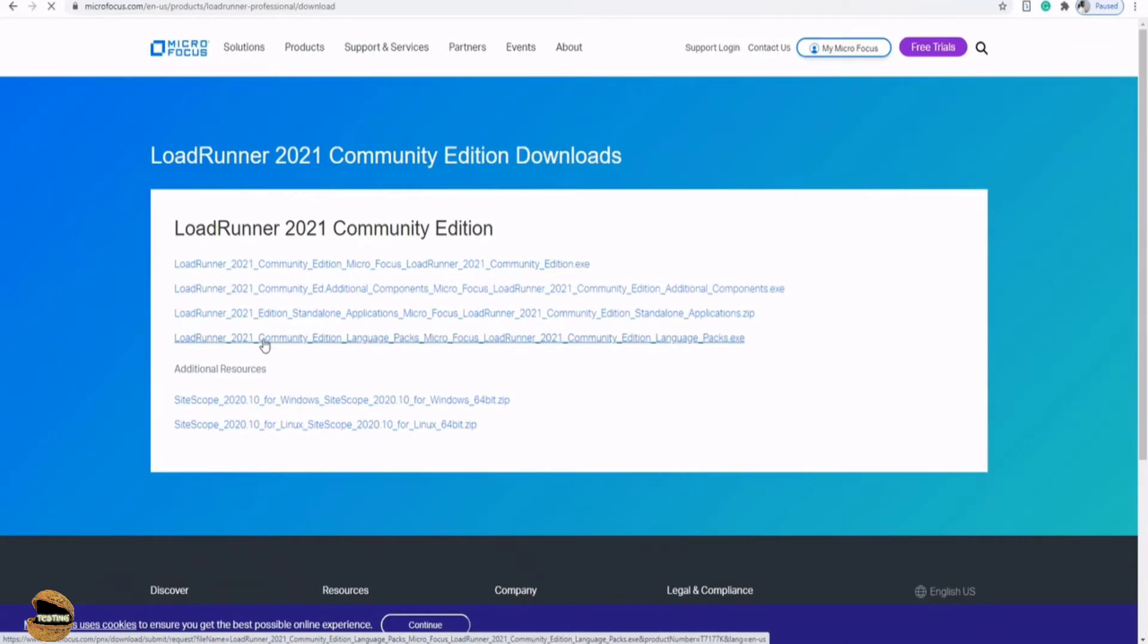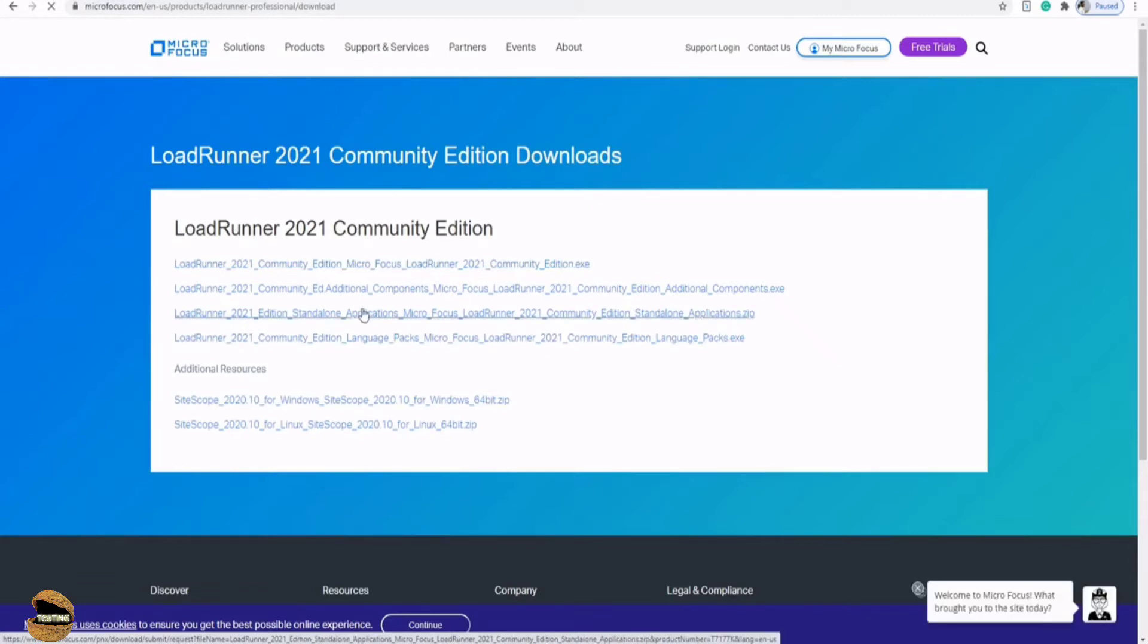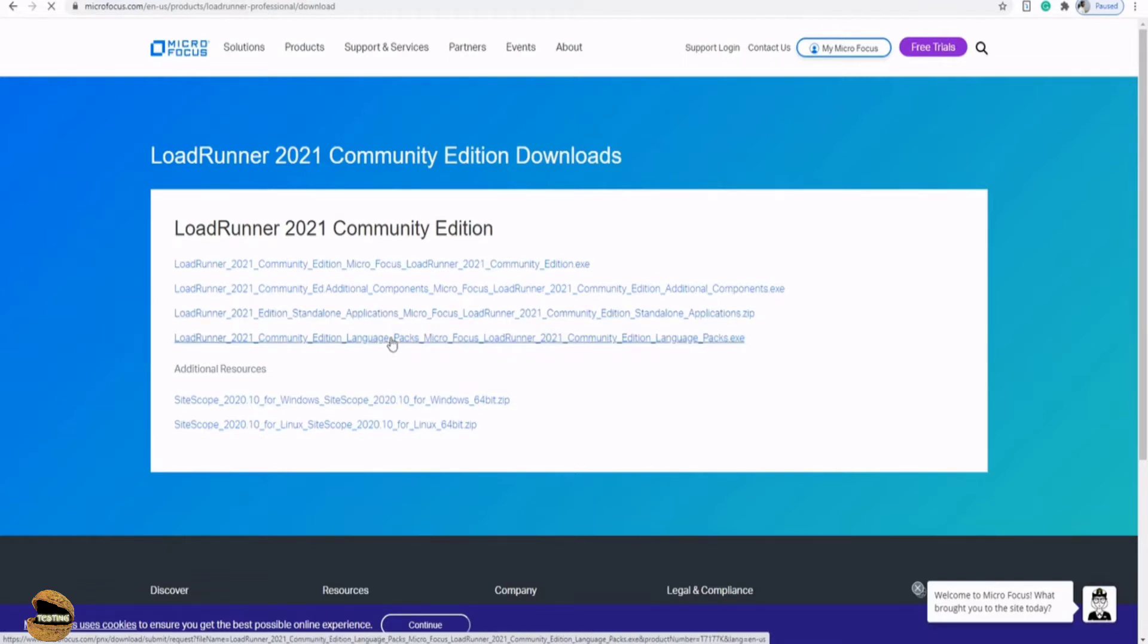Now we have different editions from LoadRunner on this particular instance: community edition with additional components, standalone application, and community edition language packs.